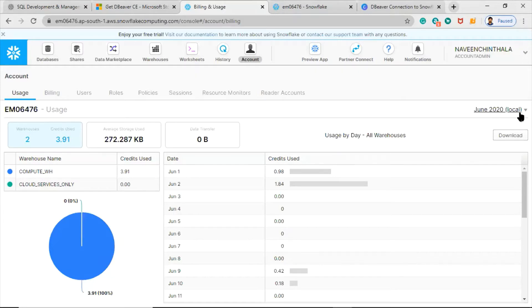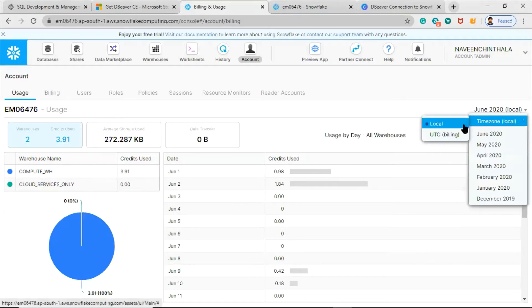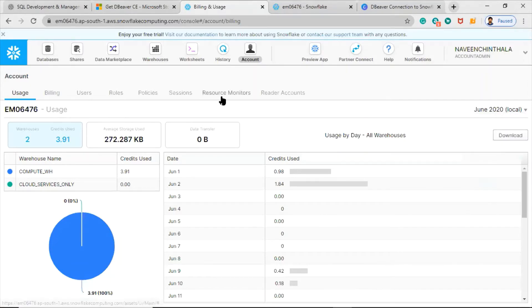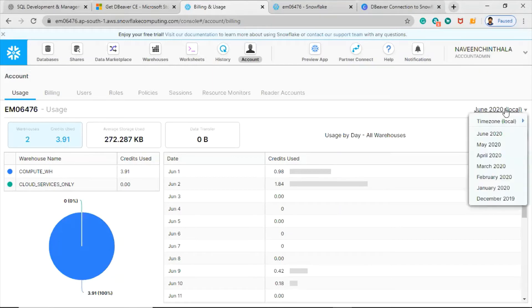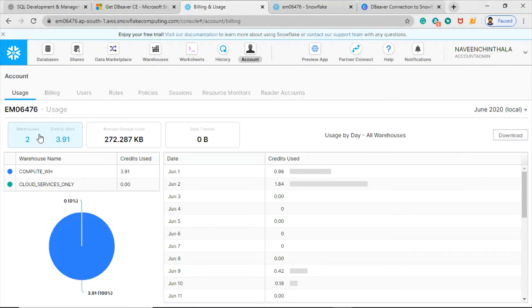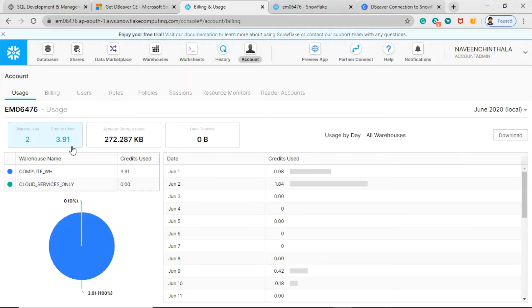Snowflake uses UTC everywhere as its time zone. But for just the sake of this video purpose, I will keep the time zone as local only. If you click on this, it will show you the credits used for this account: total 3.91 credits.